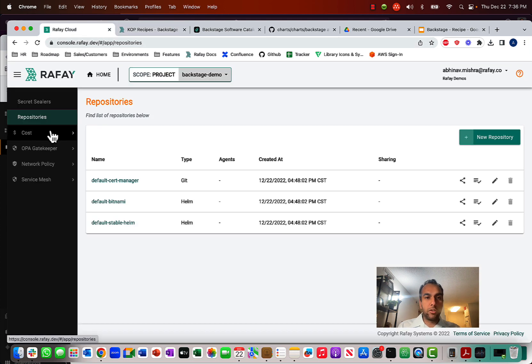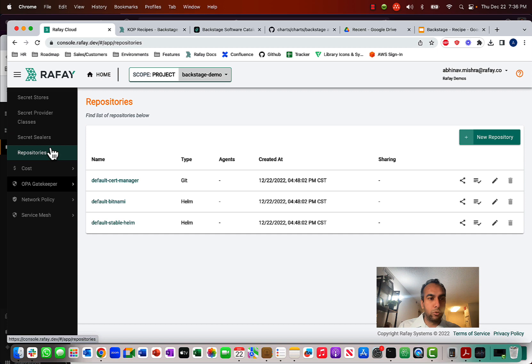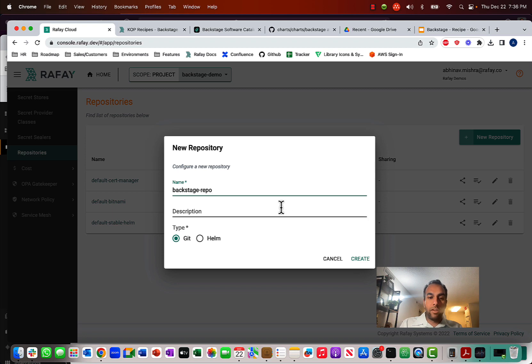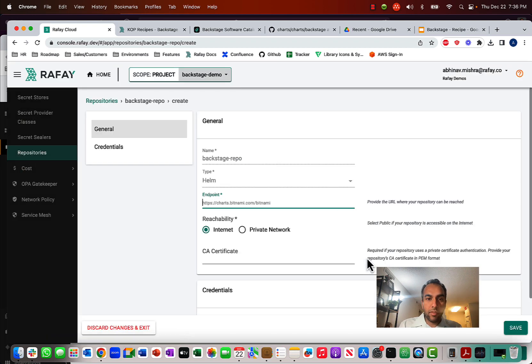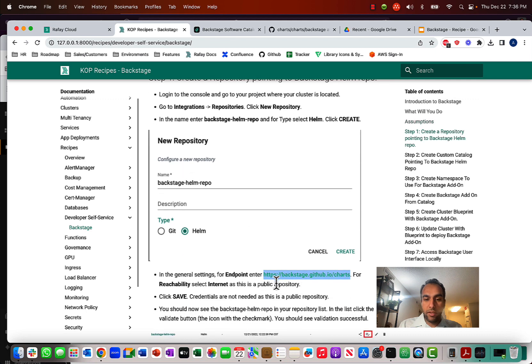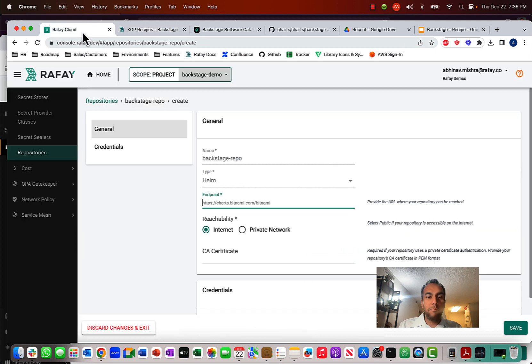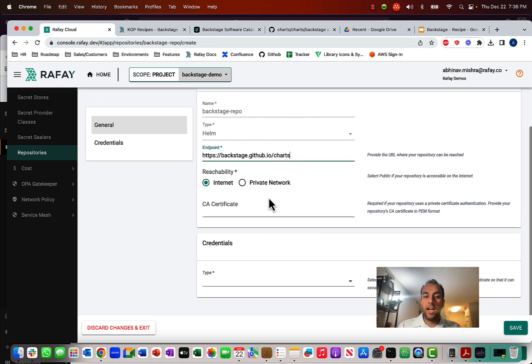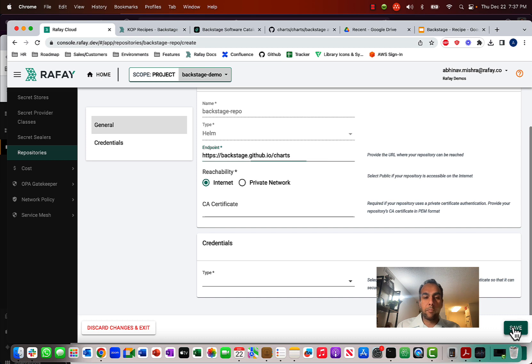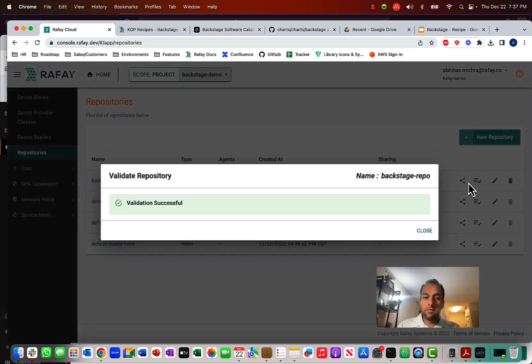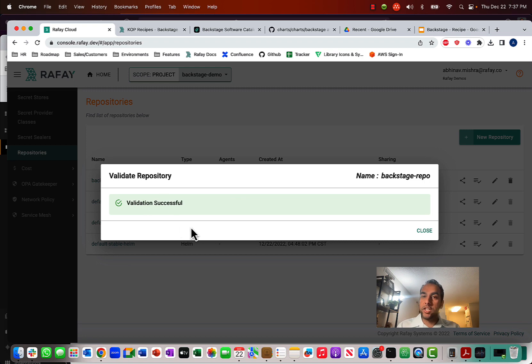So first, what we're going to do is we are going to create a repository that points to the Backstage Helm repo. So in here, I'll select type Helm. And from there, what I'm going to do is I'm going to copy this Backstage Helm chart URL. And because it's public, I'll select Internet for the reachability, and I don't need any credentials. And when I click Validate, notice that in the console, we can see that validation is successful, meaning I can access and reach this repository.